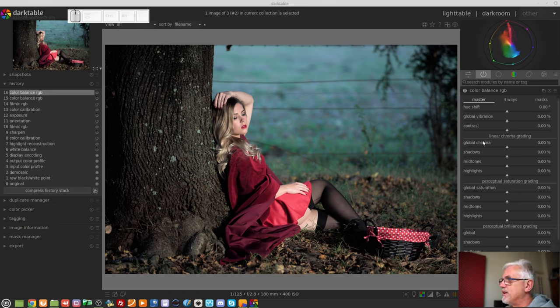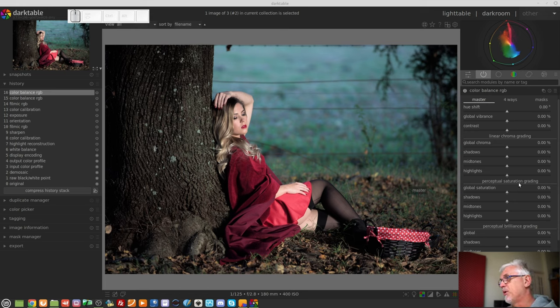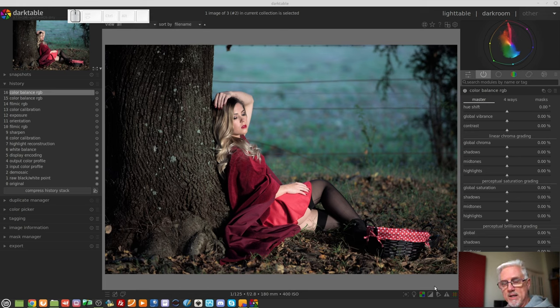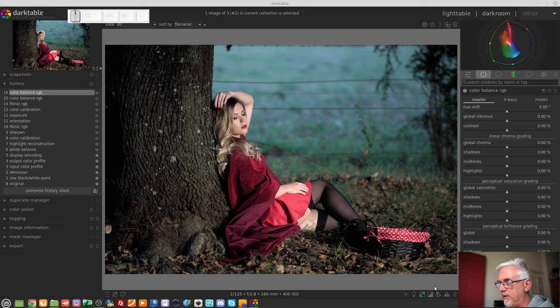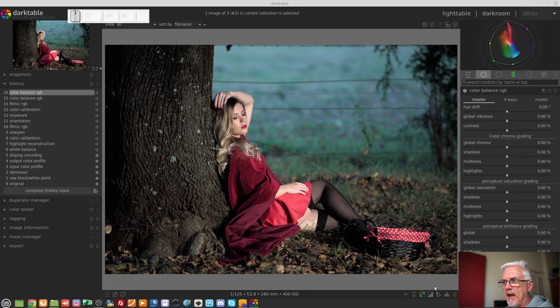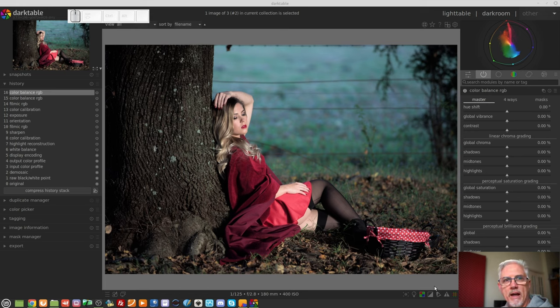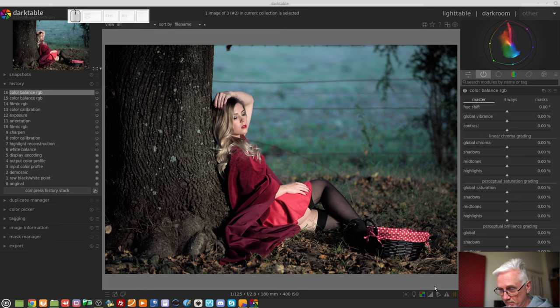Next we've got these three sections, linear chroma grading, perceptual saturation grading, and perceptual brilliance grading. Aurelian did mention in his video a page that he has written for the dark table manual, and again, I'll put a link to it in the comments, called color dimensions. And it has some quite technical reading about the differences between saturation and chroma and brilliance and luminosity and lightness and where these things overlap and where they diverge. I highly recommend you reading it if you've got the stomach for a heavy technical read.